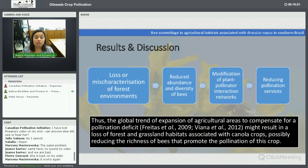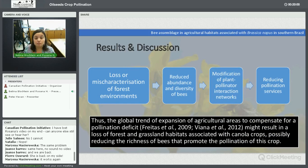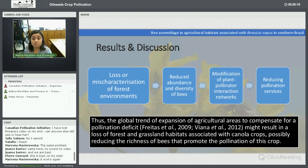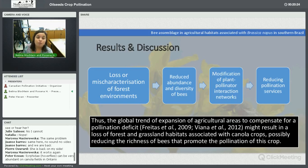The discussion of these topics is mostly about the loss or mischaracterization of forest environments reducing the abundance and diversity of bees. In consequence, due to modification of plant-pollinator interaction networks, pollination services are reduced. The expansion of agricultural areas to compensate for productivity deficits might result in loss of forest and grassland habitat associated with canola fields, possibly reducing the richness of bees that promote the highest productivity.